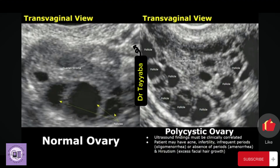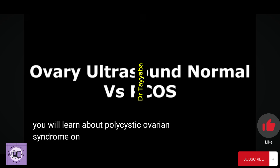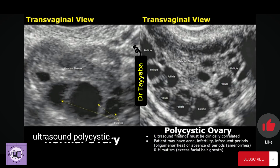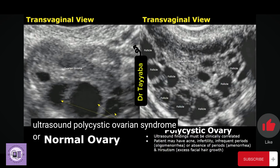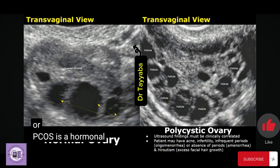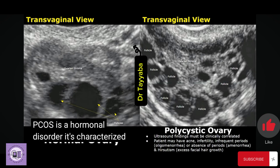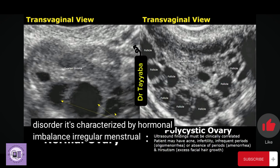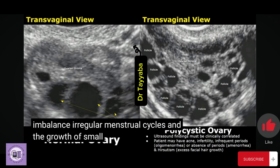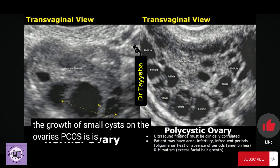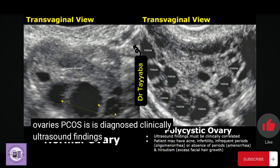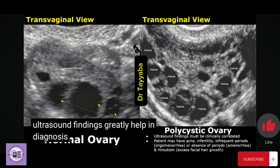Hello everyone, it's Dr. Teepa, and today we will learn about polycystic ovarian syndrome on ultrasound. Polycystic ovarian syndrome, or PCOS, is a hormonal disorder characterized by hormonal imbalance, irregular menstrual cycles, and the growth of small cysts on the ovaries. PCOS is diagnosed clinically, but ultrasound findings greatly help in diagnosing it.